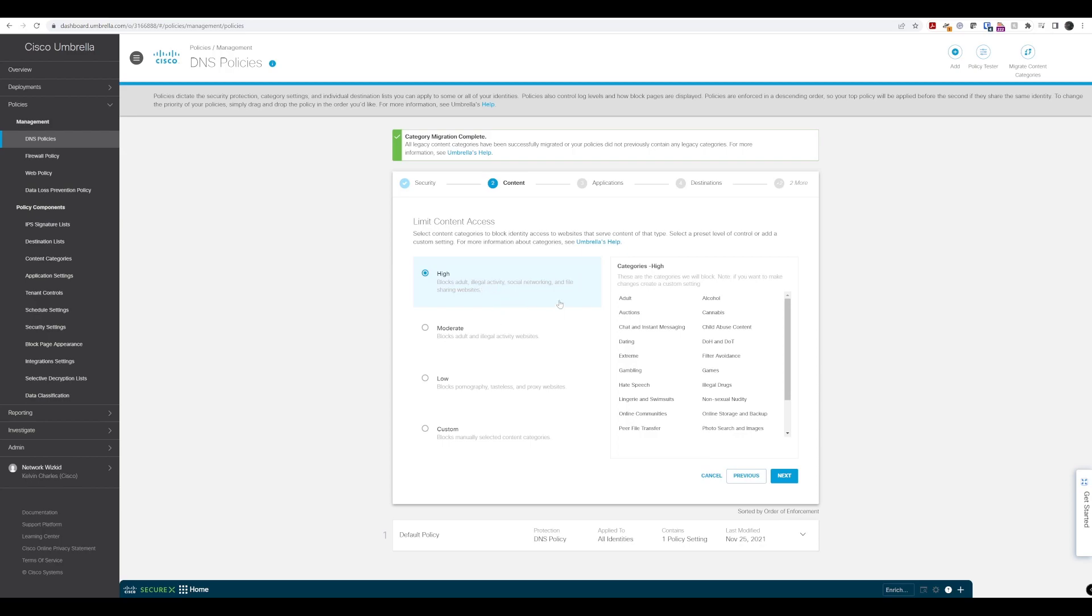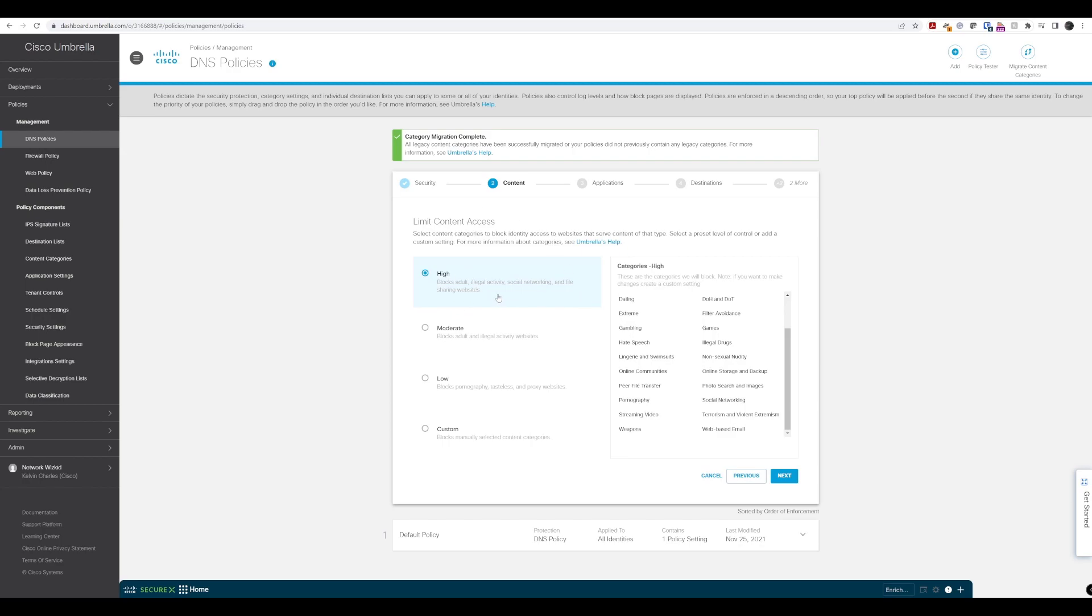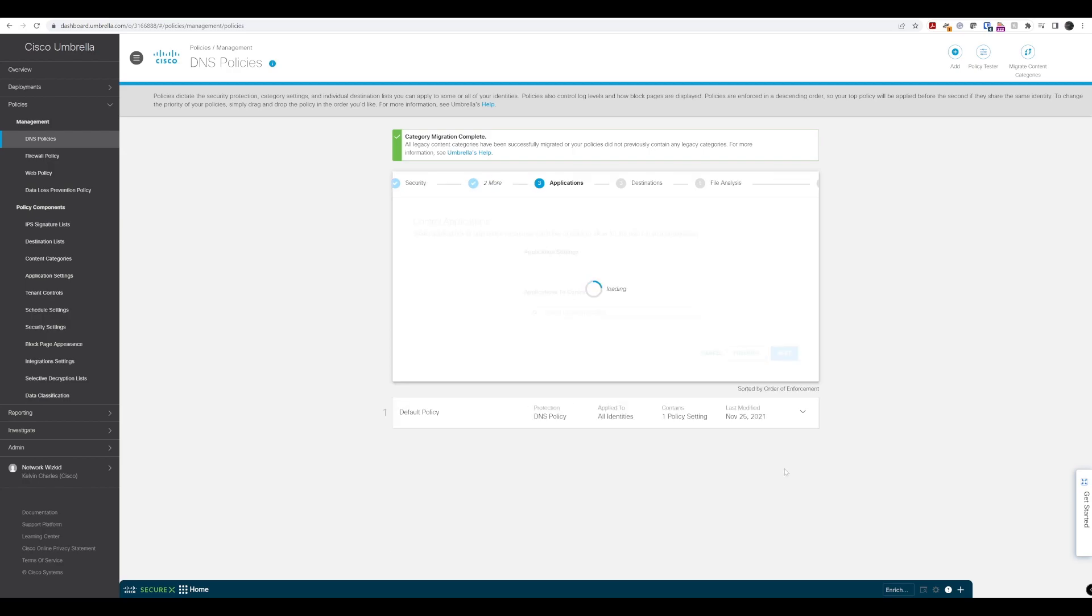If you have an organization where you don't want to allow social networks, illegal activity including adult material, and file sharing, this high option is for you. If you want parts of that but not all, you can create custom content access. Once we've selected that, we'll say next.